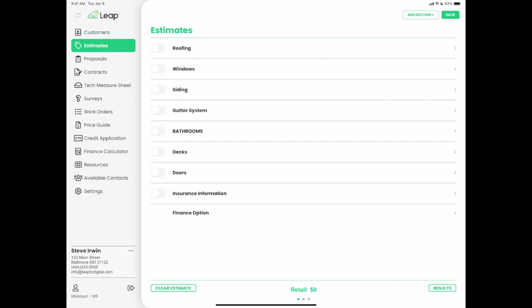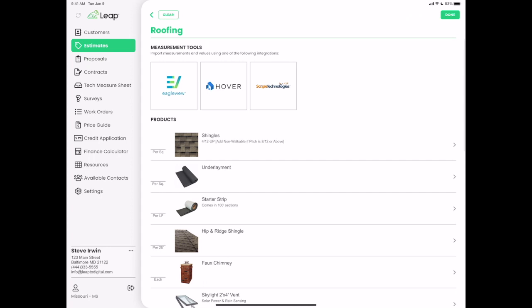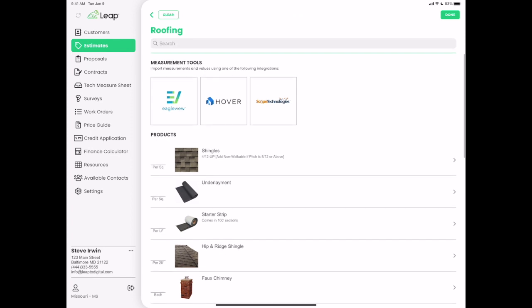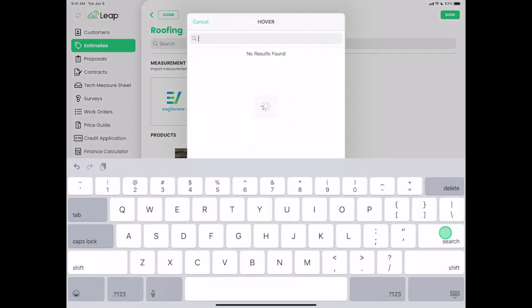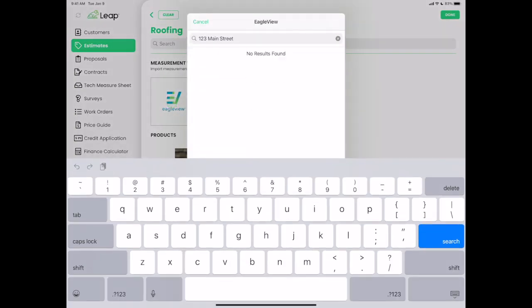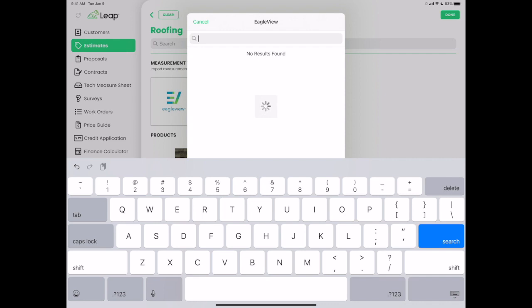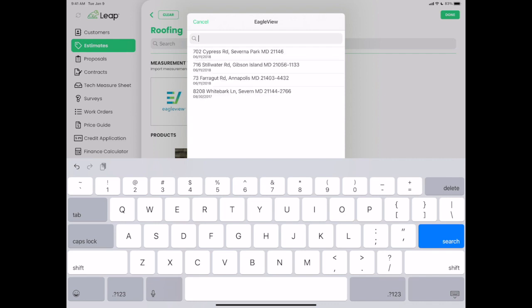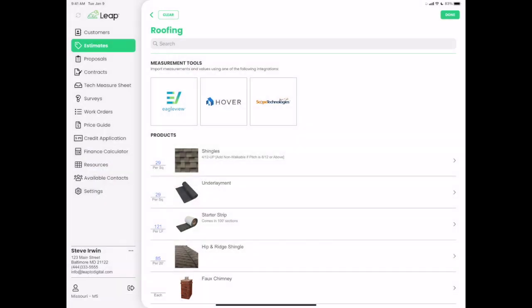I'm going to start creating an estimate — this really didn't change much. When I come into my roofing section, all my integrations work and this screen should look very familiar. The only difference is we've moved the quantity button to the left-hand side and cleaned up the UI a little bit. I'm going to use an Eagle View report, hit search, select one, and all my measurements will populate. Then I'll hit done.